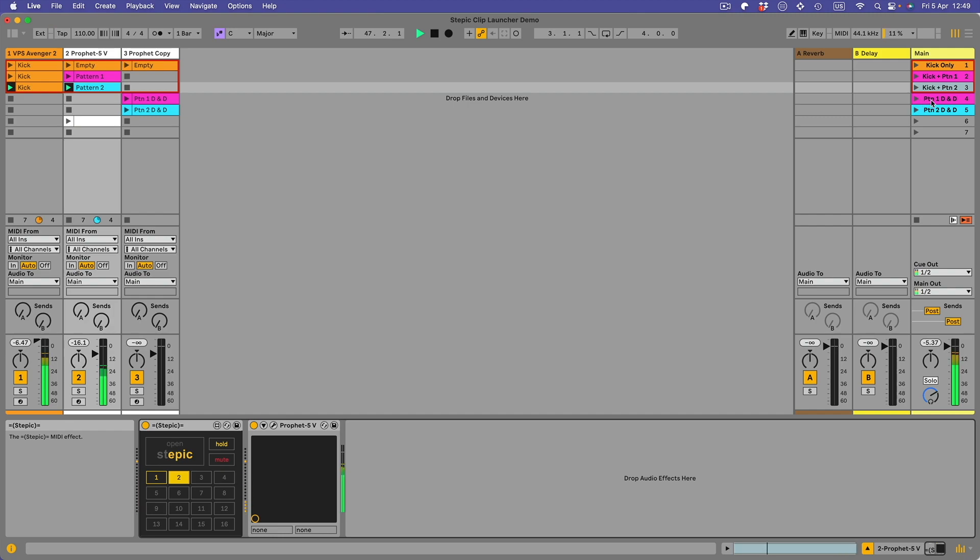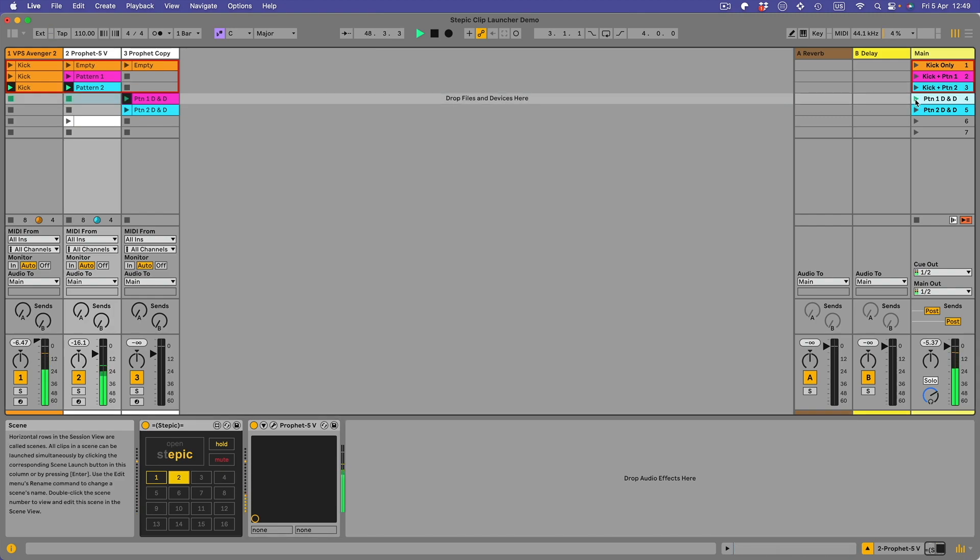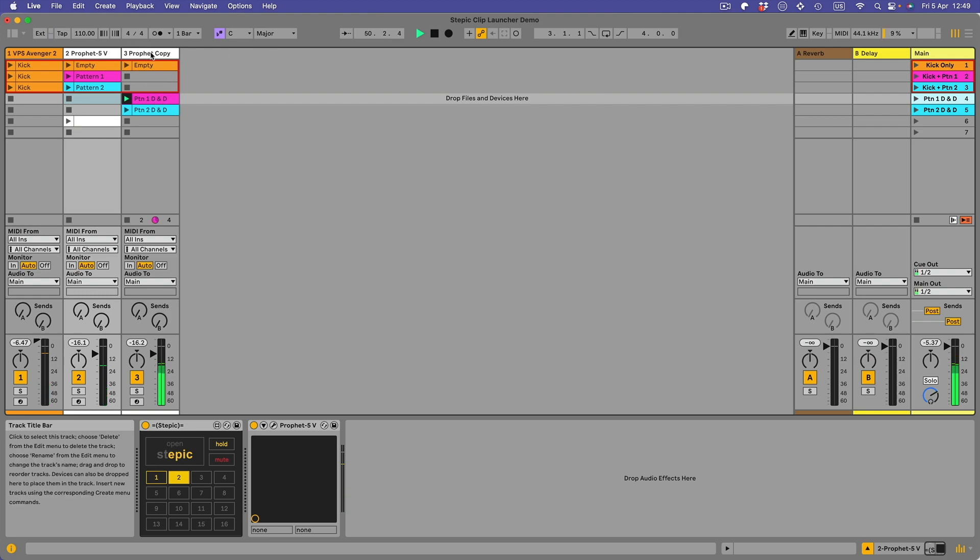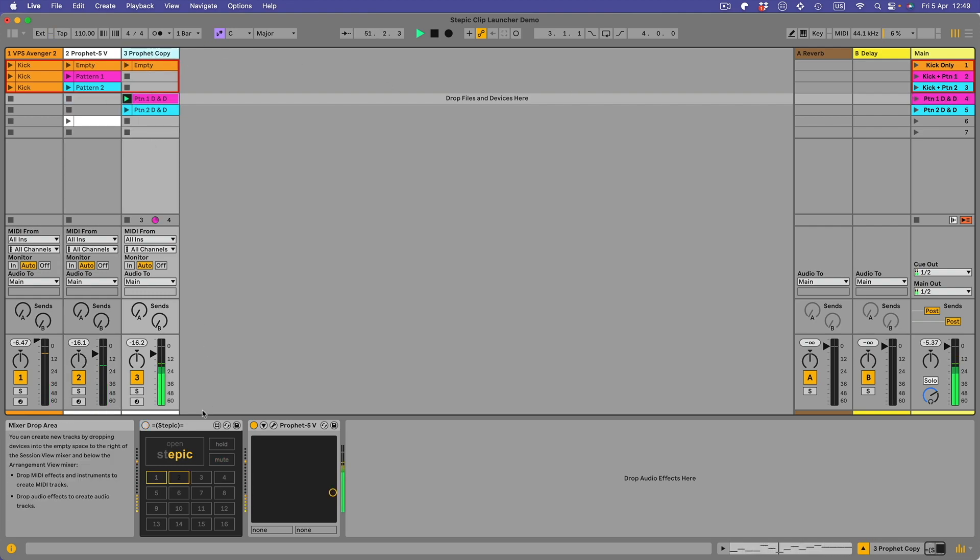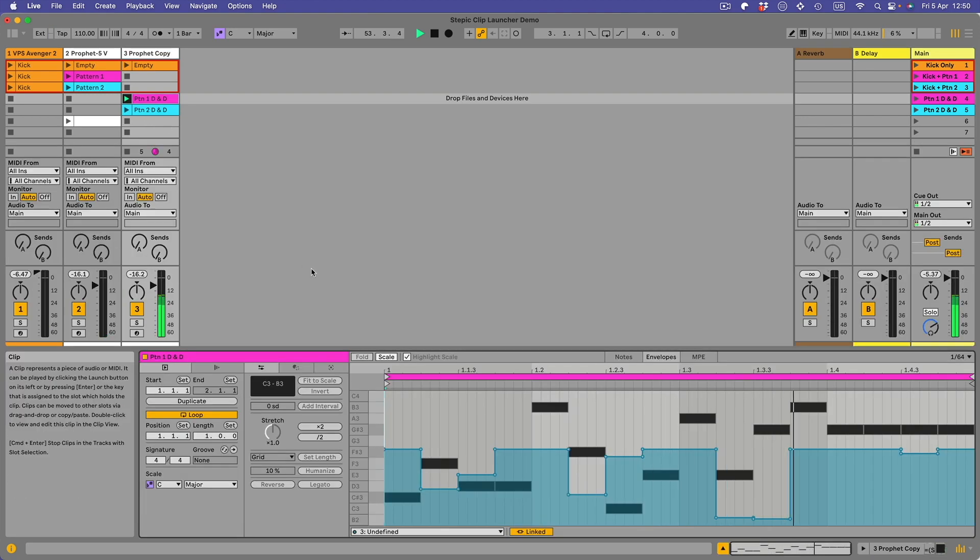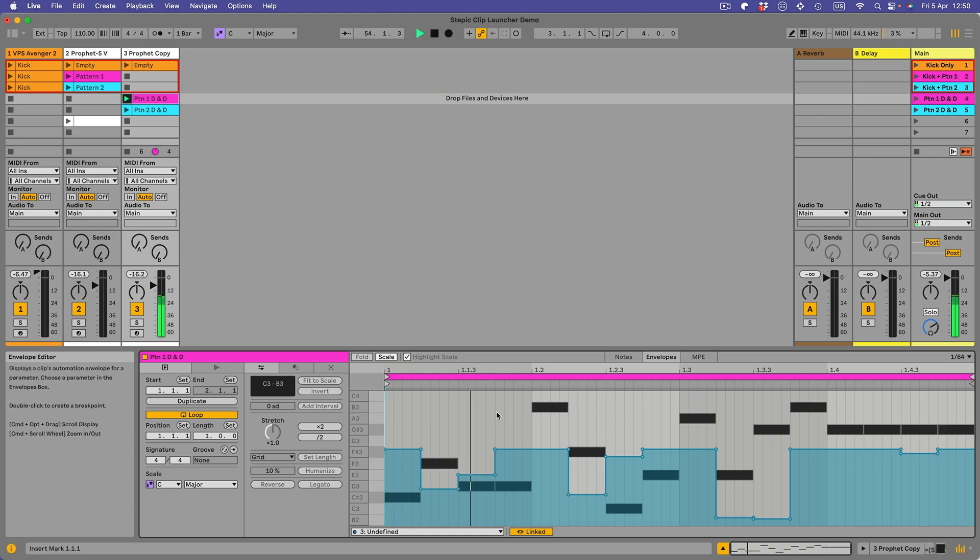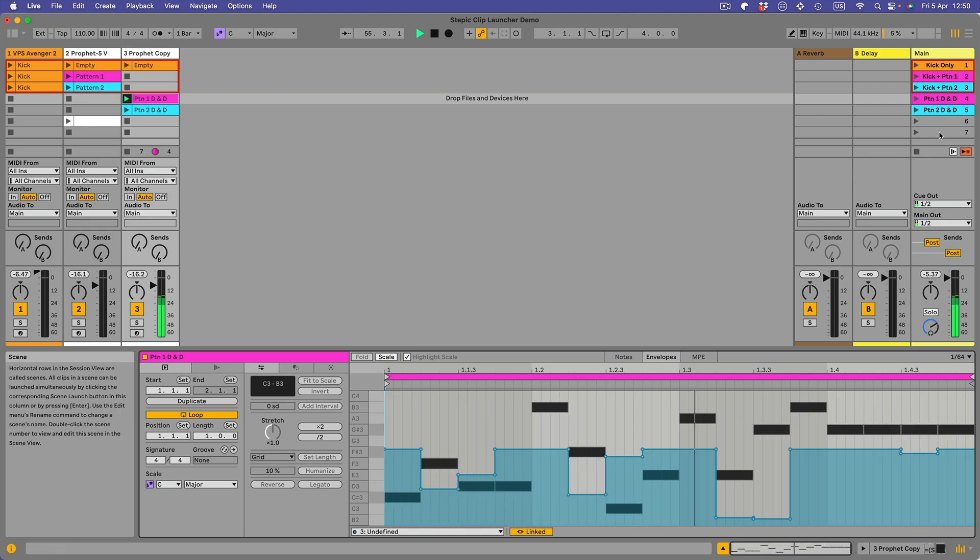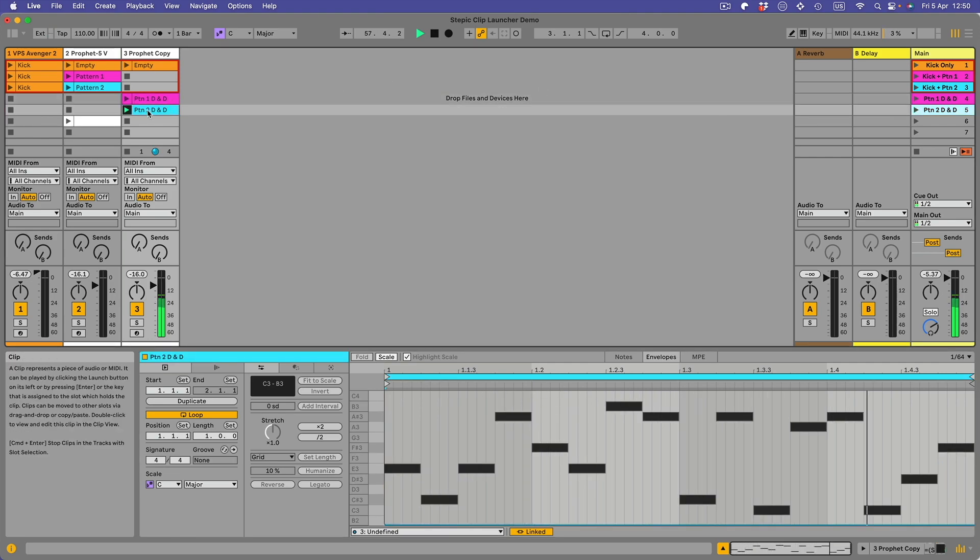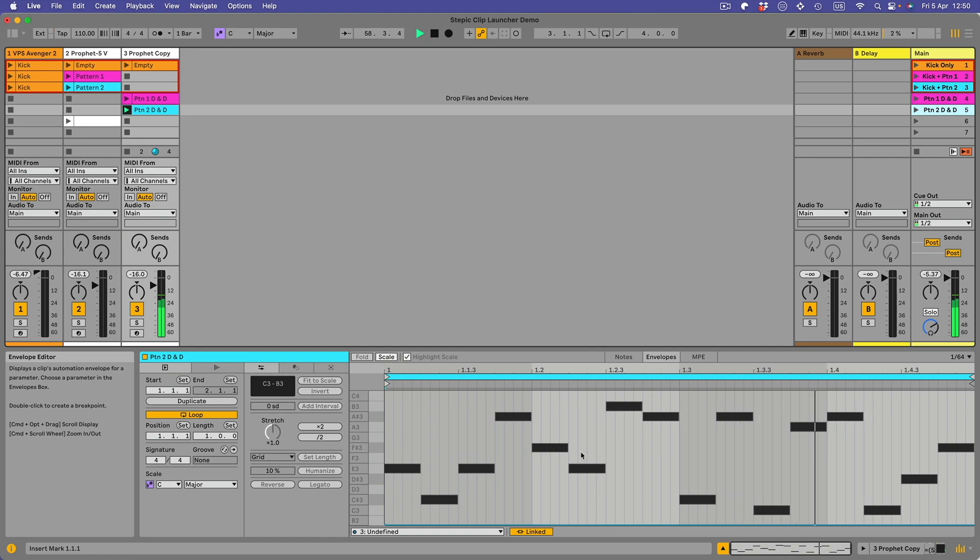Right, now we'll drop down to scene four. Now this is this clip here, Stepic's turned off. And this is this clip here with this automation and notes burned into it. And finally scene five is this one, different notes, all the notes are dragged and dropped into the clip and there's no automation.